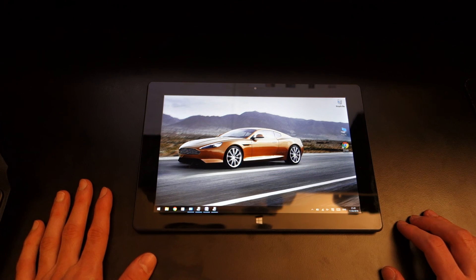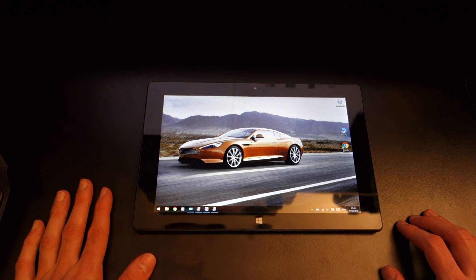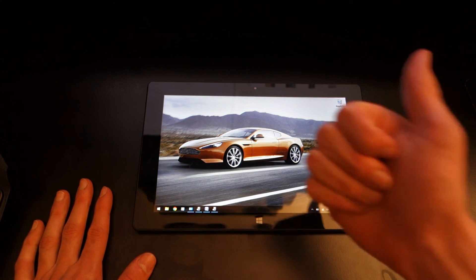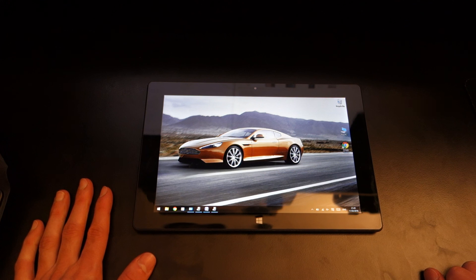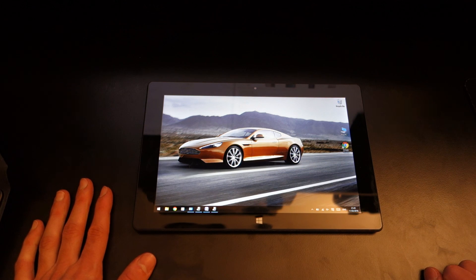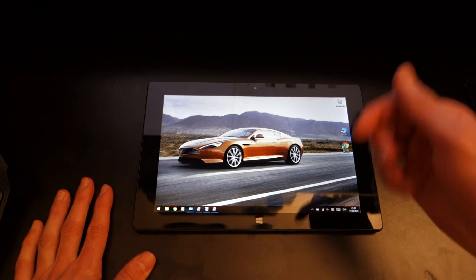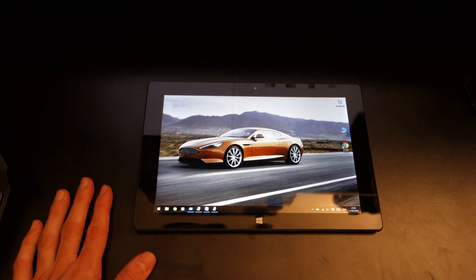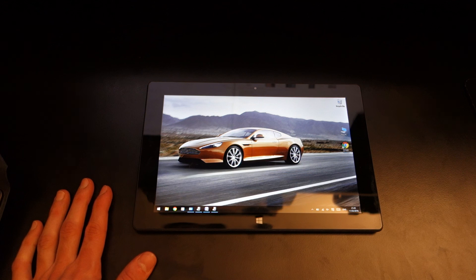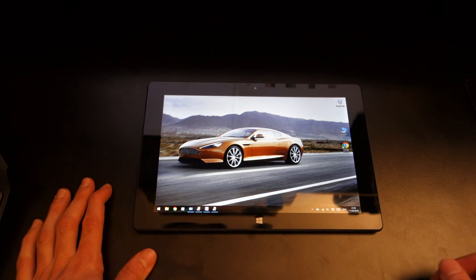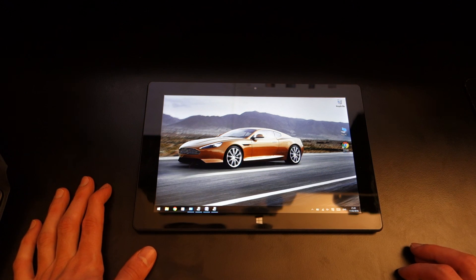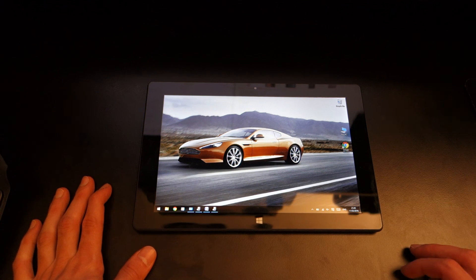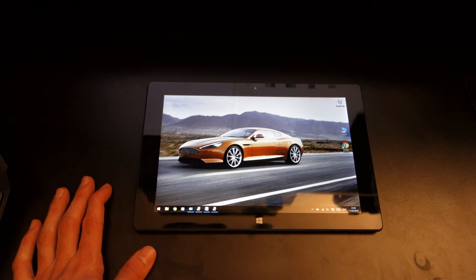Anyway guys I've been TotallyDubbed. Hopefully you've enjoyed this video. Make sure you give it a like, comment and subscribe and comment what you think about the tablet itself. Make sure you check out the links in the description for a full written review and the Amazon links. Alright guys I've been TotallyDubbed. Take care. Bye bye.